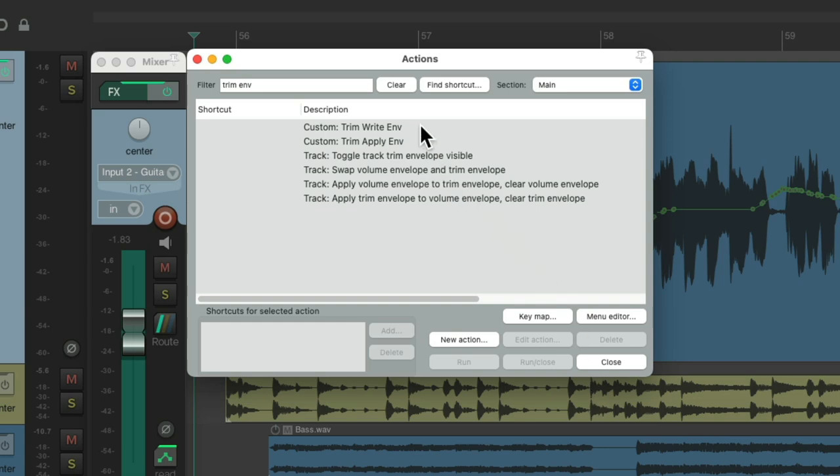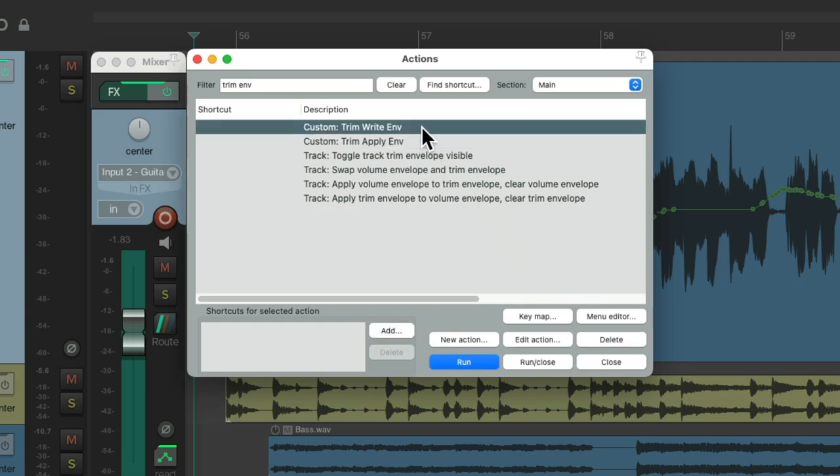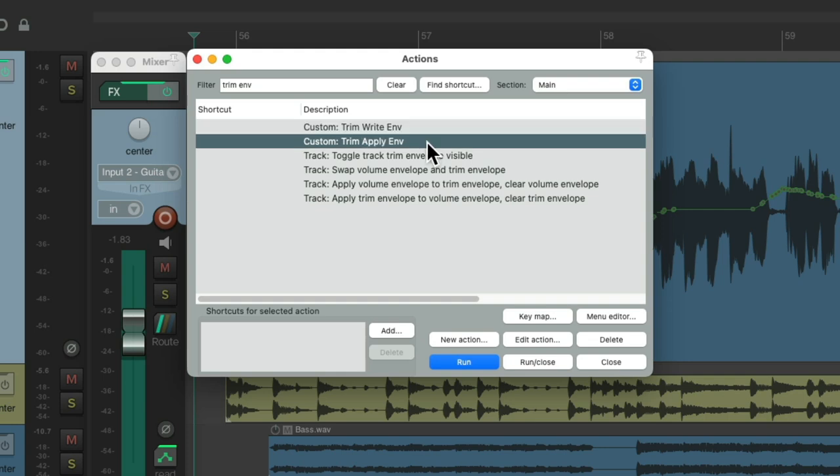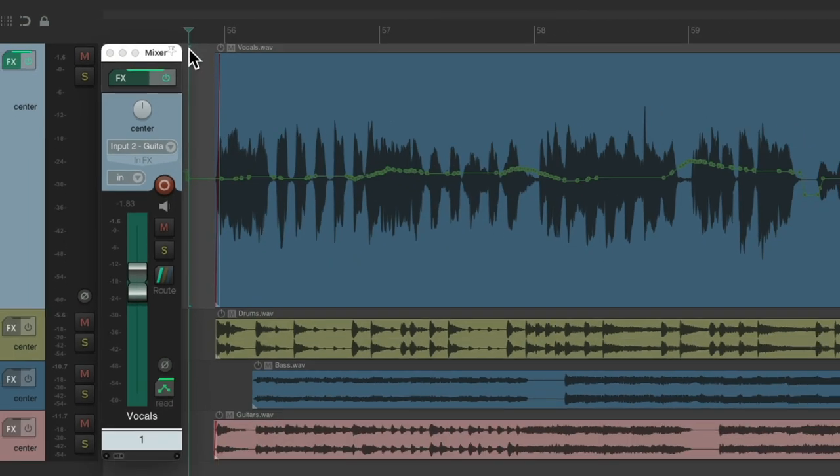So now we have these two custom actions to use, to write trim automation and apply it when we're done. Now we could leave this here or add keyboard shortcuts to each, but I prefer to use toolbar buttons.